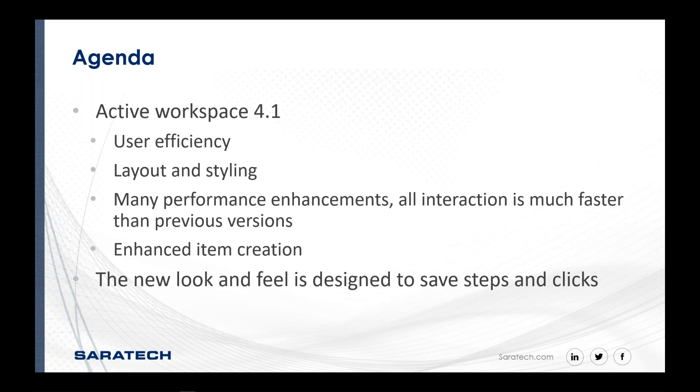Other shortcuts are geared towards when you create new objects in active workspace, you can immediately, in the same step, add data set files from your desktop. So a lot of these kinds of shortcuts have been enhanced and made part of 4.1.